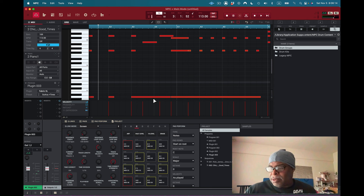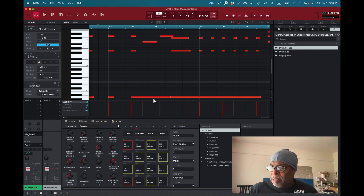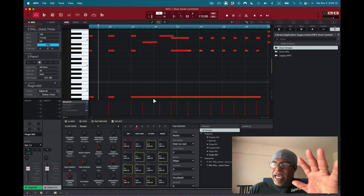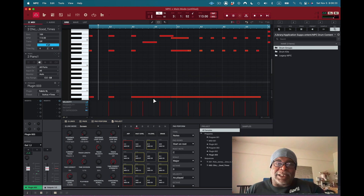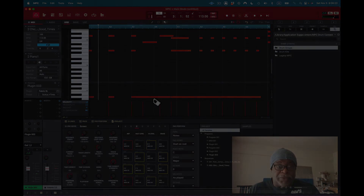Anyway, back to work — I'm doing the MPK Mini Plus. It's early in the morning, so I'll check in a few.